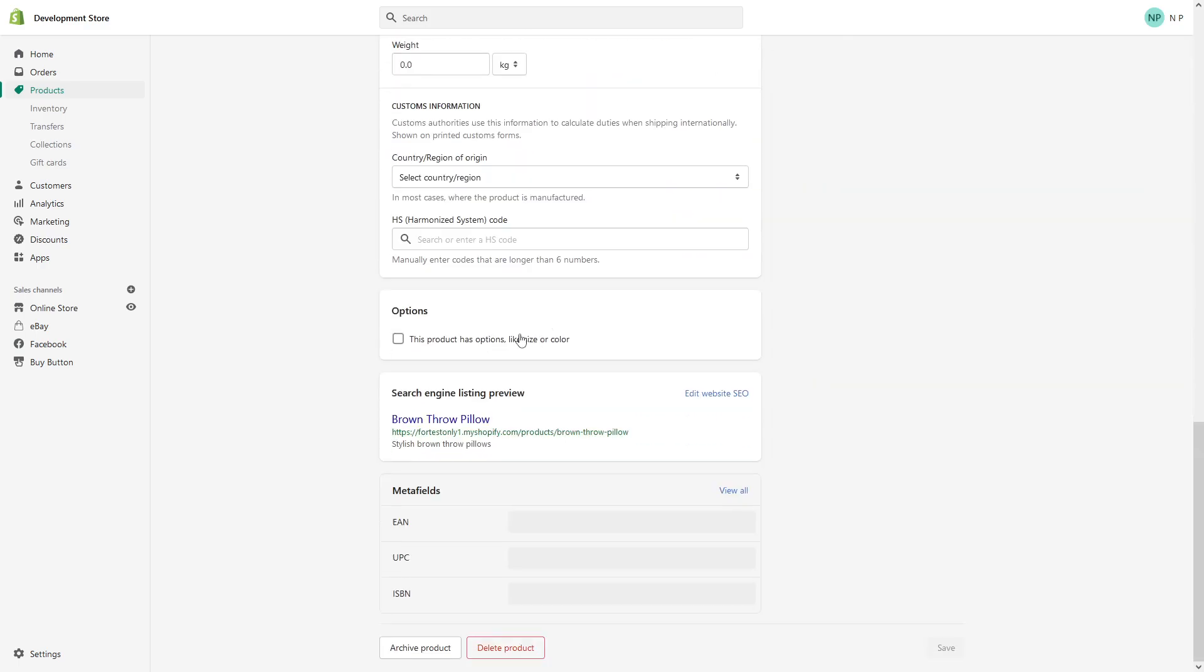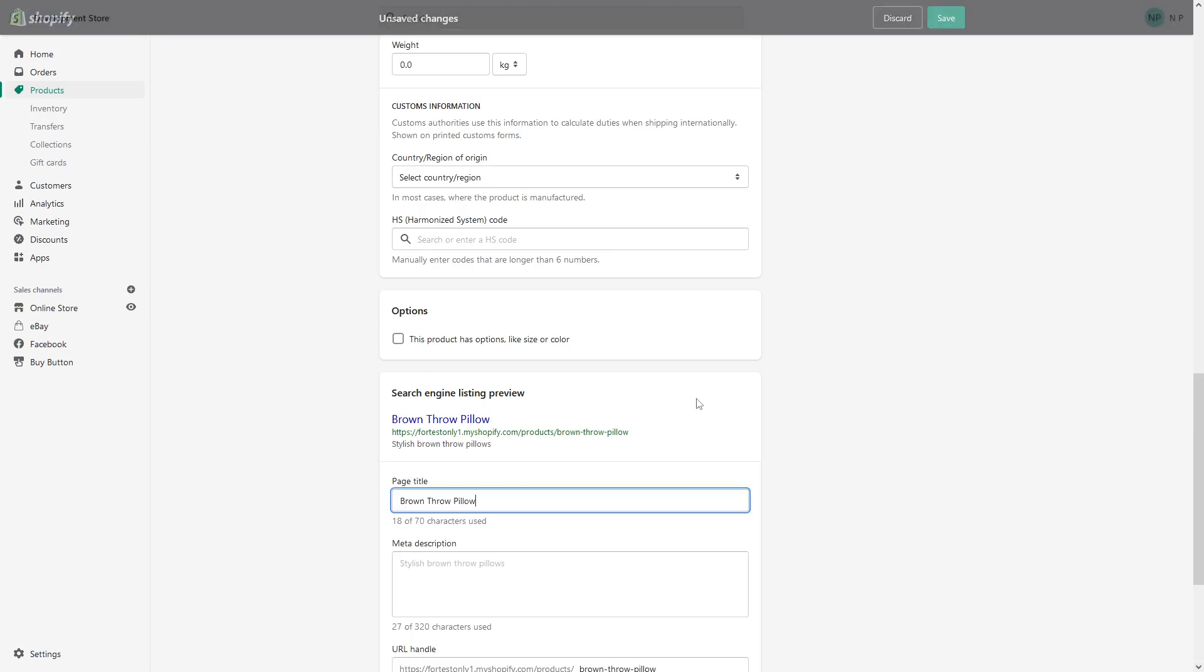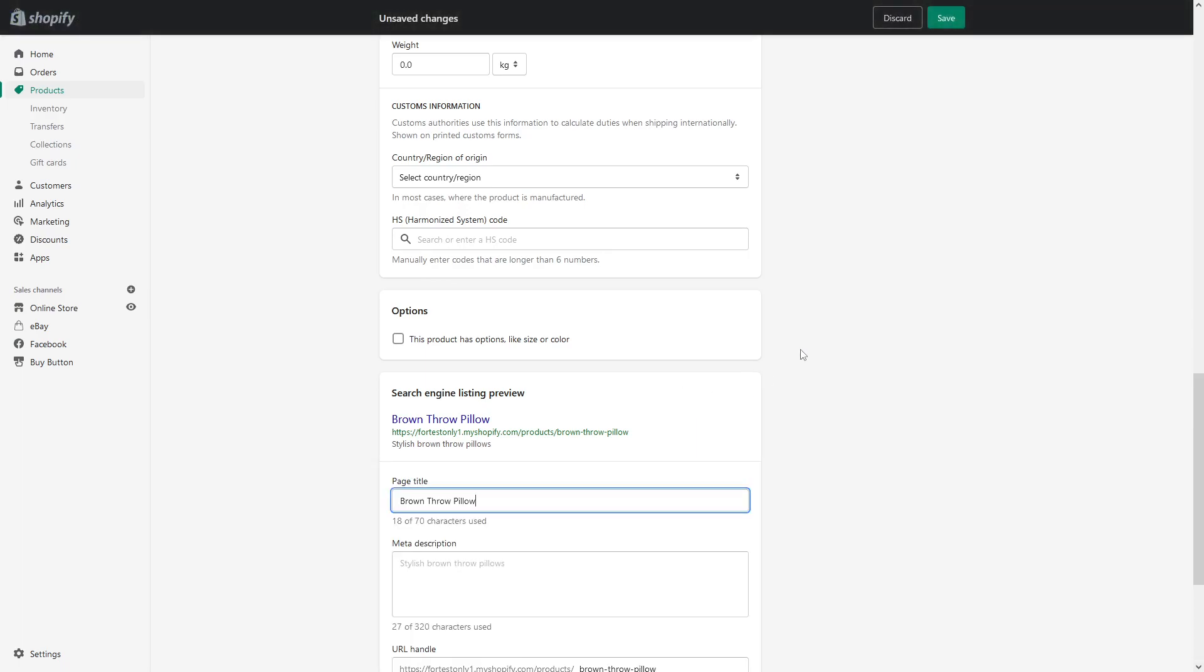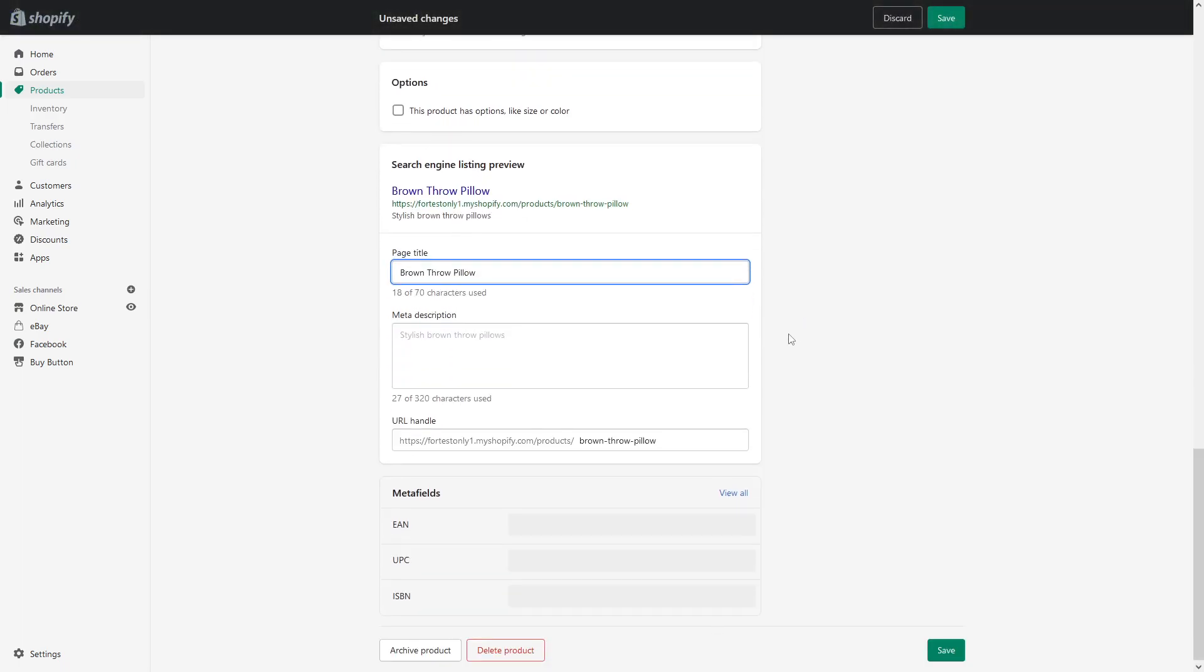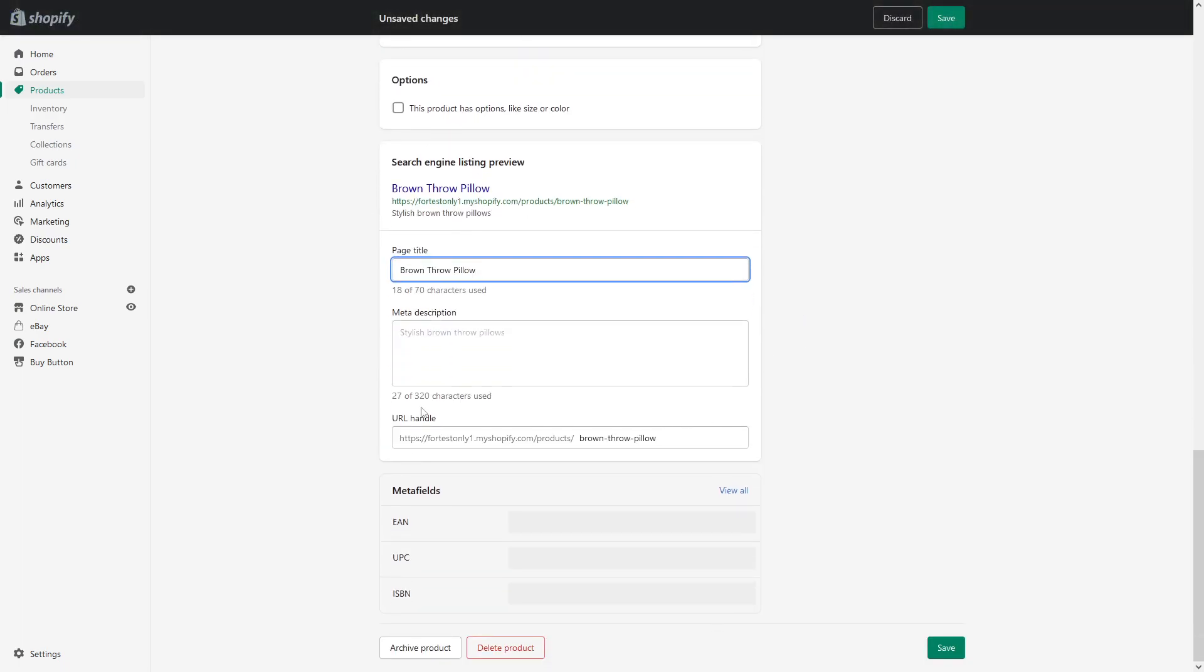Scroll all the way down where you see search engine listing preview and click on edit website SEO. Then scroll a bit more down until you see URL handle. As you can see here, my URL handle is brown throw pillows.